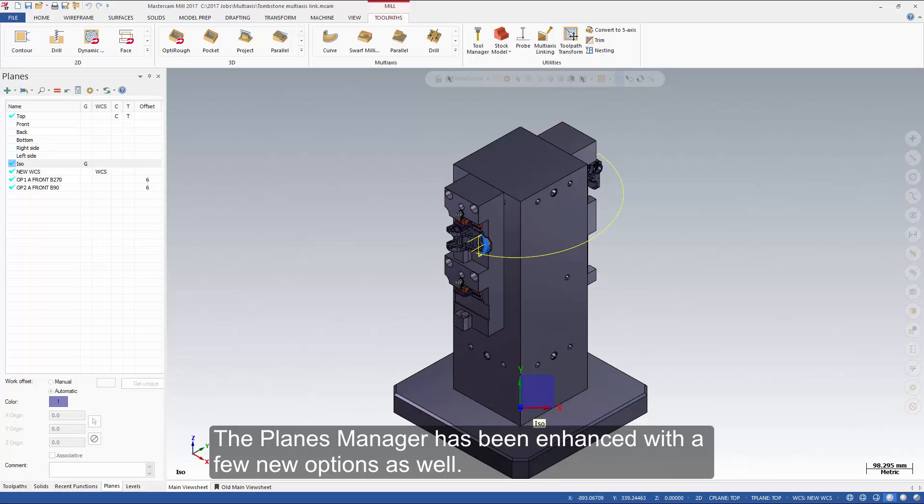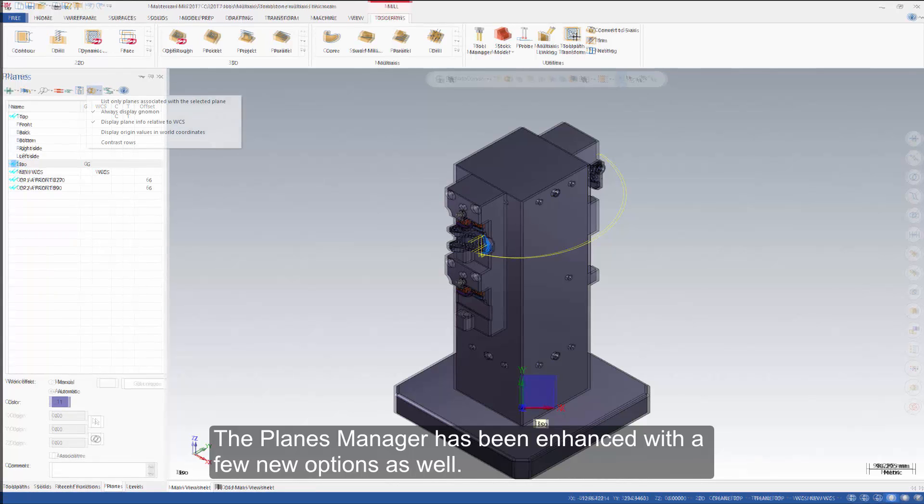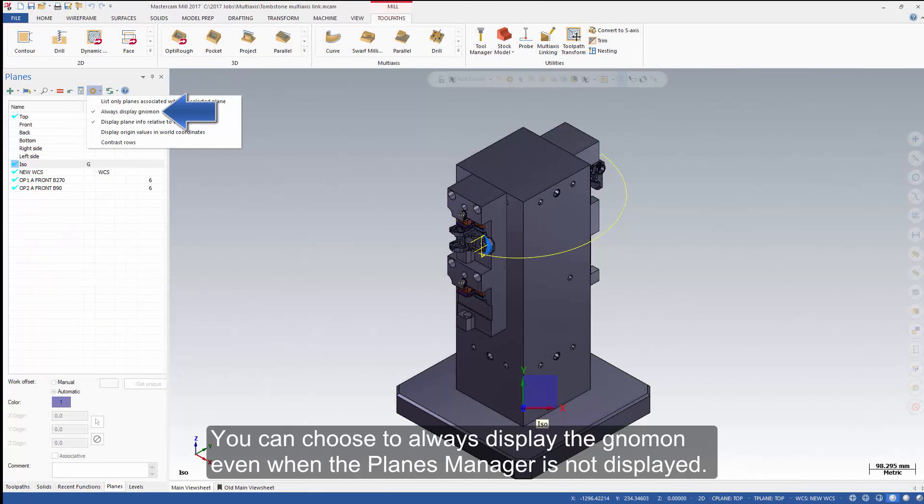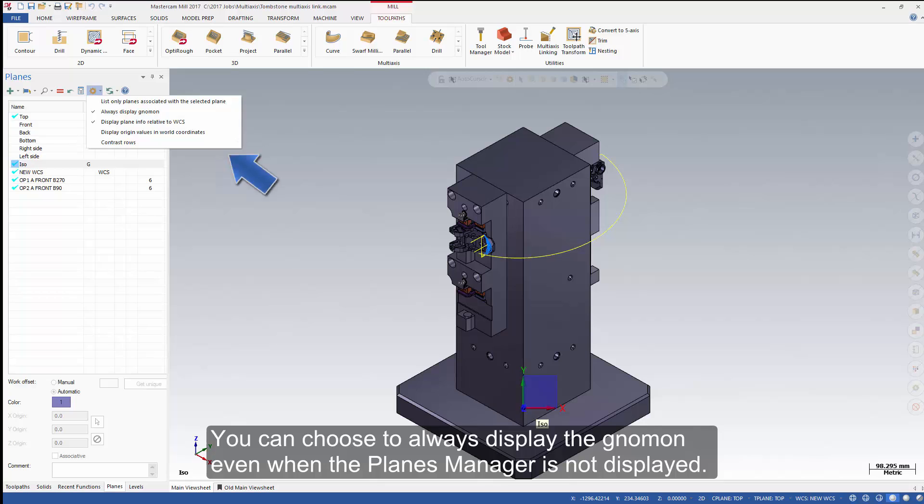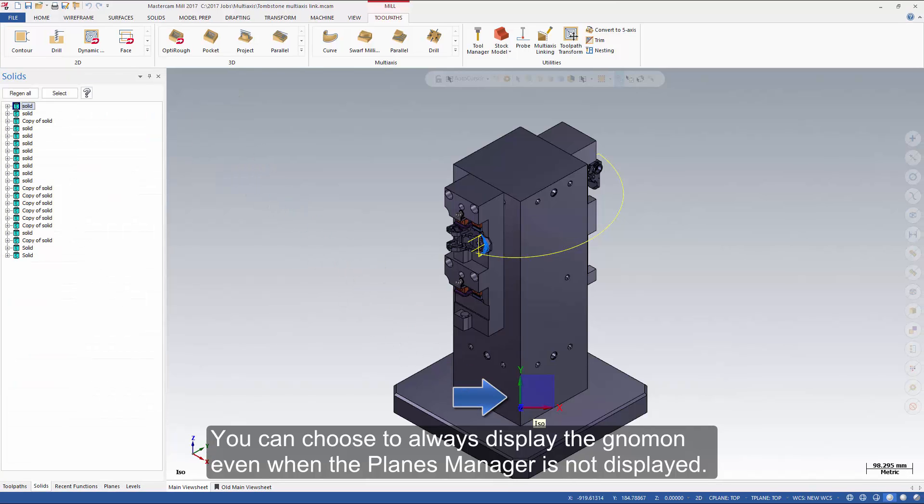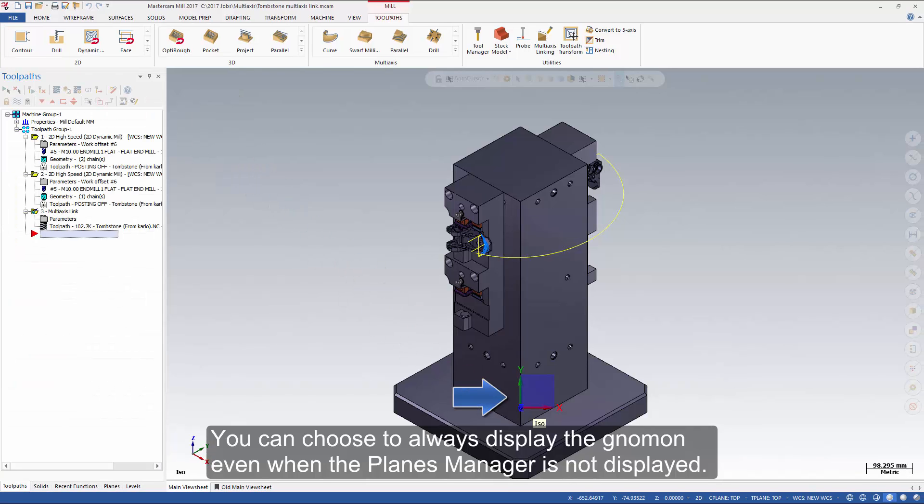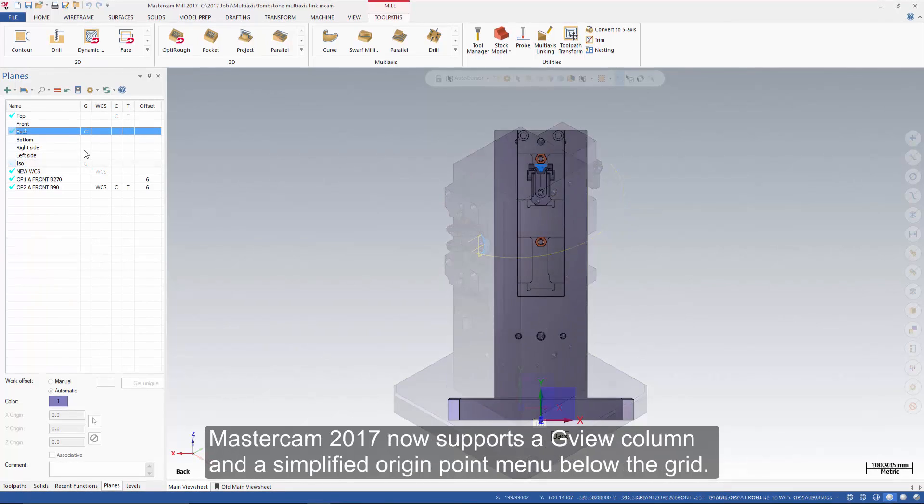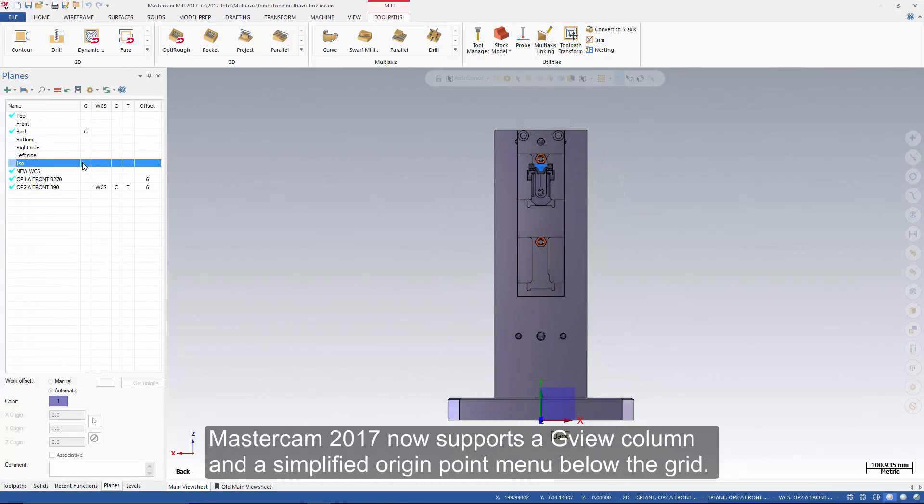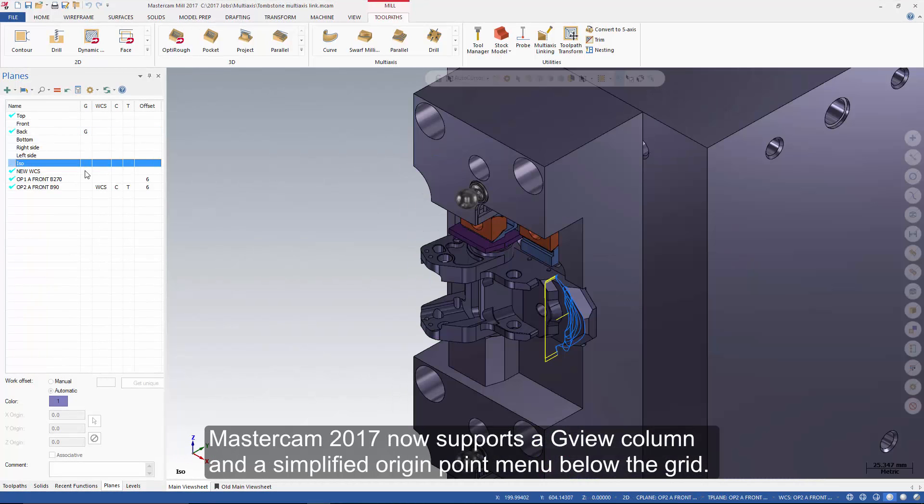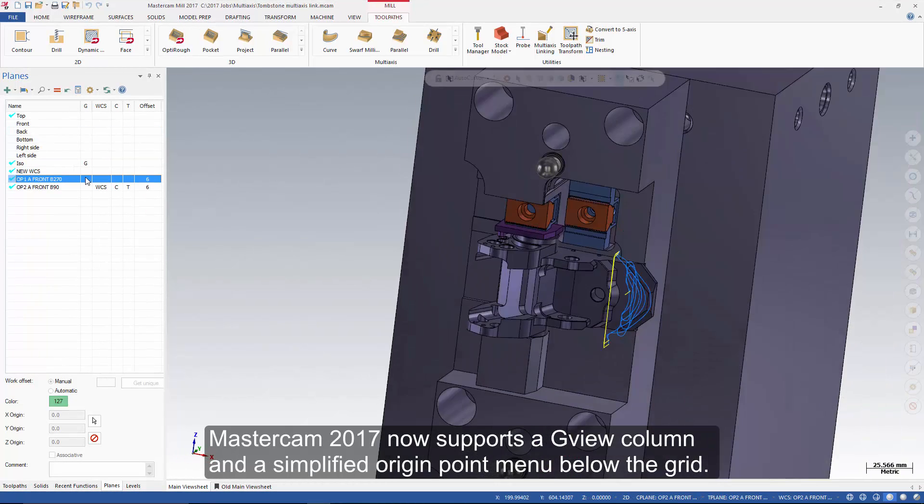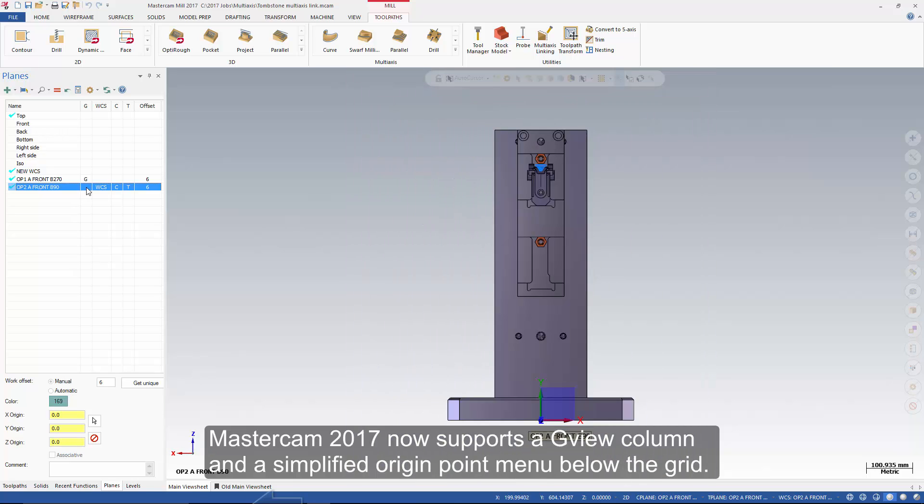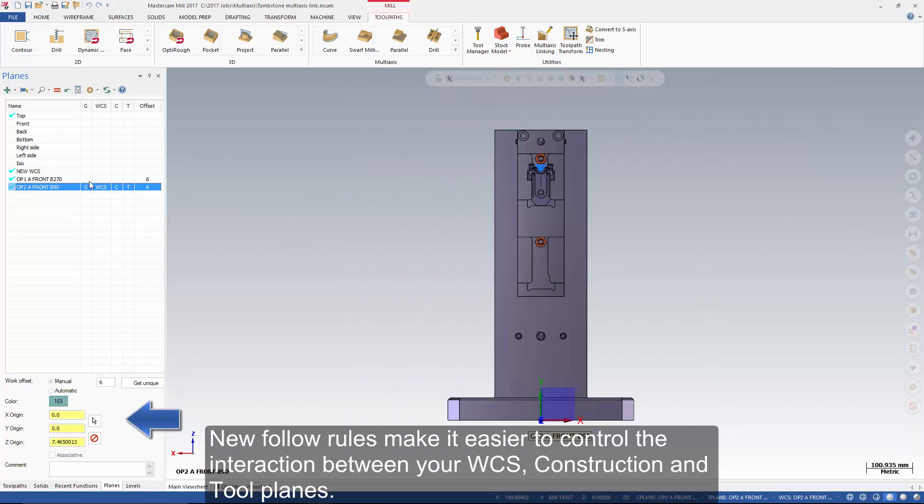The planes manager has been enhanced with a few new options as well. You can choose to always display the gnomon even when the planes manager is not displayed.